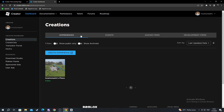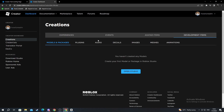After you are here, you move over to the right and you select Development Items. When you get to the Development Items, you navigate and find the Decals section.